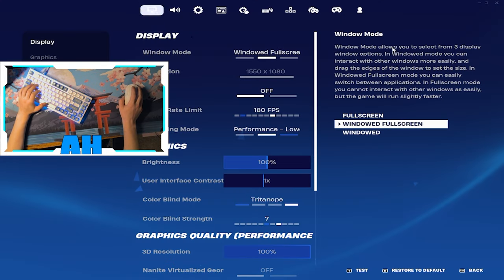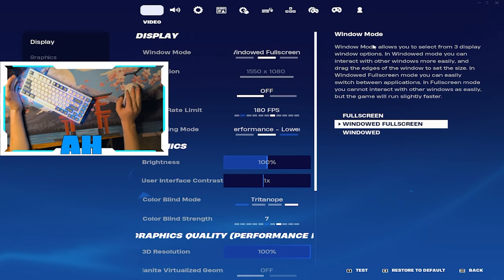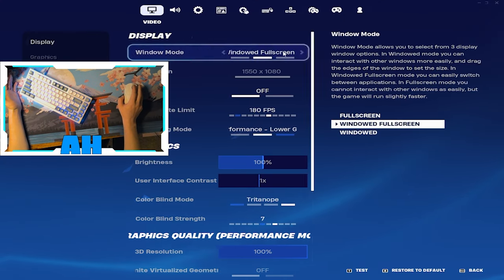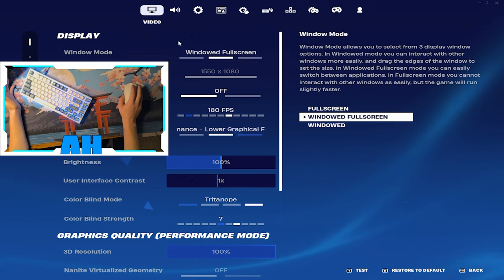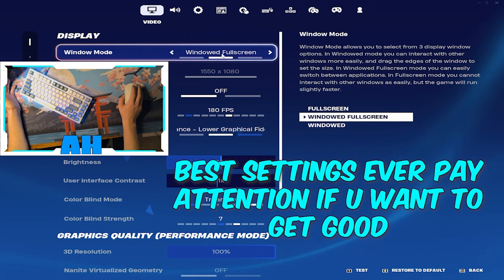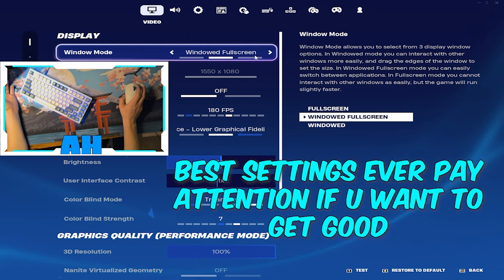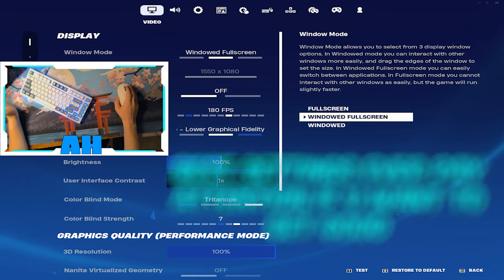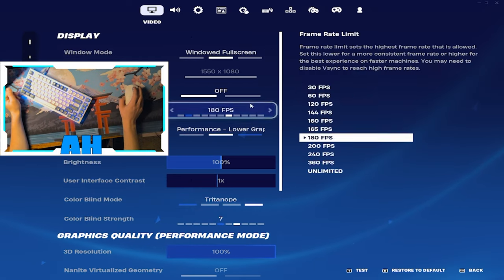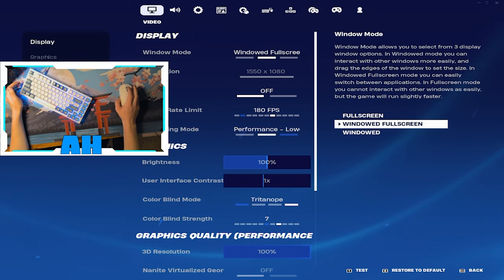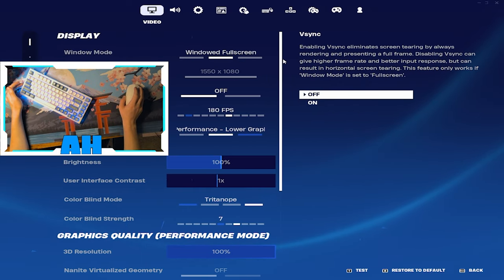Alright let's get into it. So my settings, and this is something that a few of you guys have been asking for, I run windowed full screen because I have two monitors. It makes it easier to do that to just flick across.